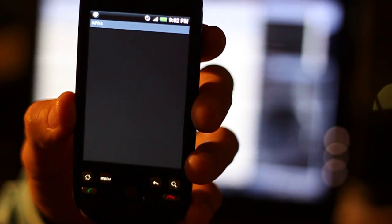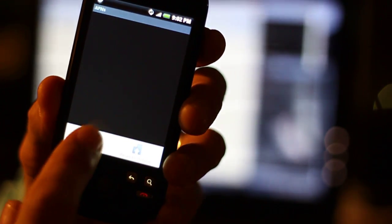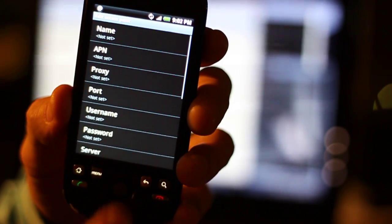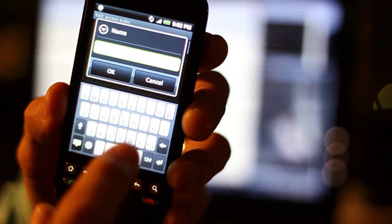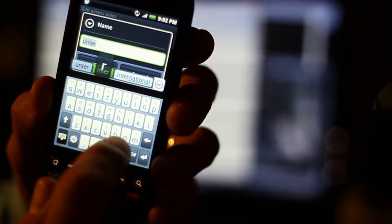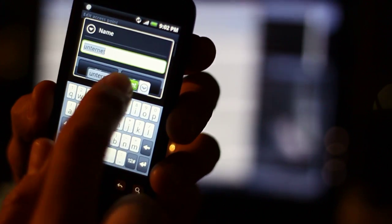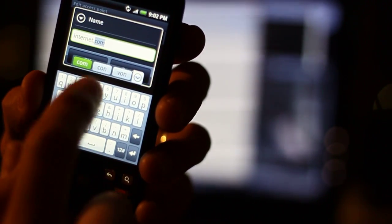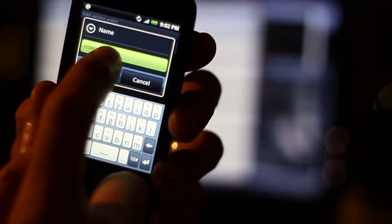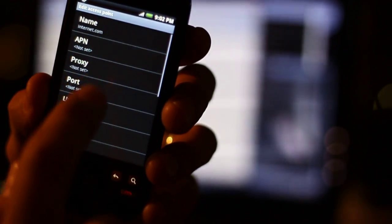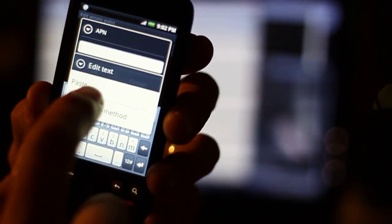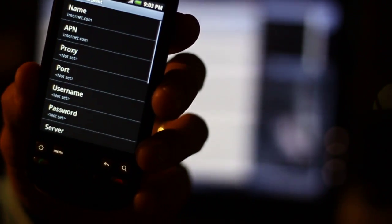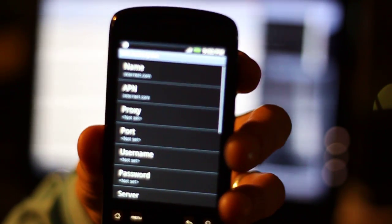So here's my access point name settings. I'm going to go hit the menu button. I'm going to add a new one. And I'll set the name to internet.com. And then I'm just going to hold down on here and I'm just going to copy that in the clipboard. And then I'm going to click APN which is the option below. And I'm going to paste it. So now I have internet.com for the name and internet.com for the APN.